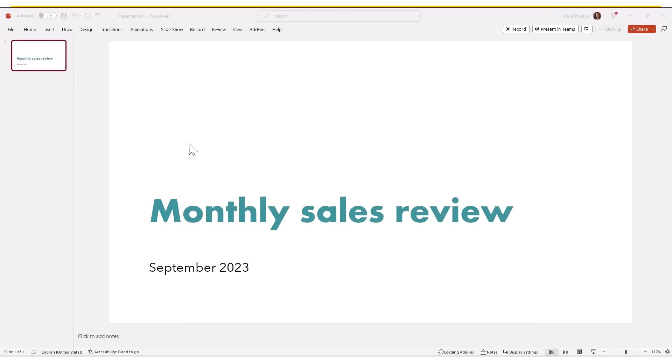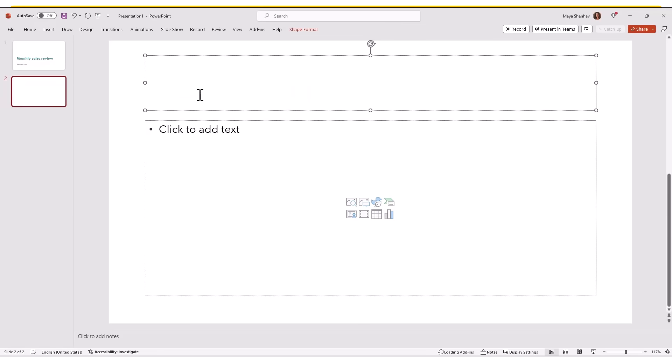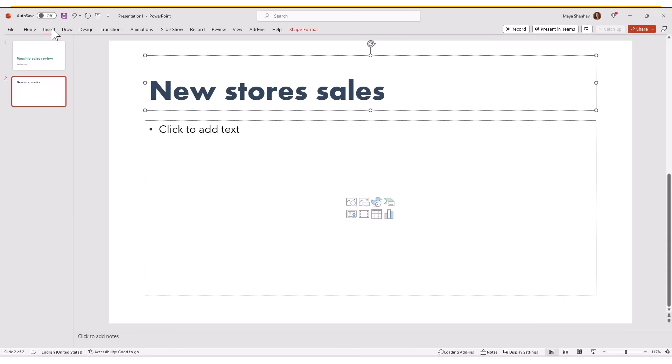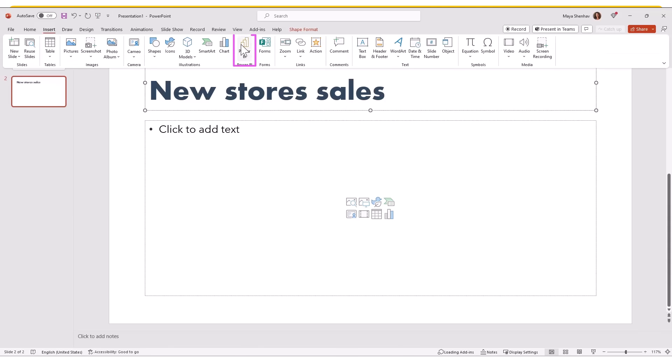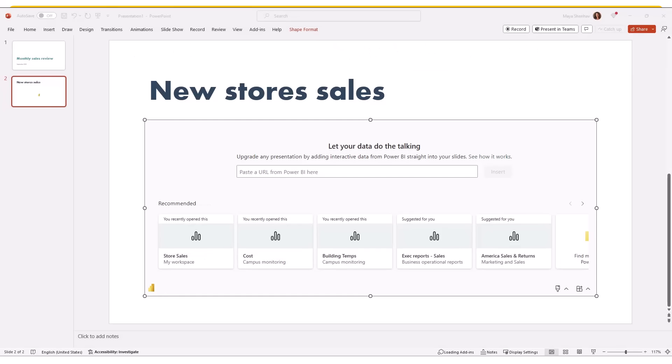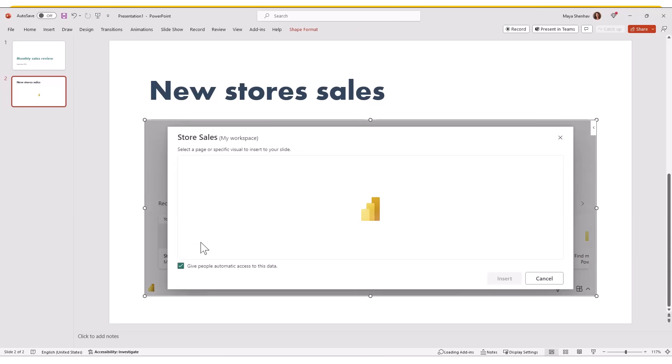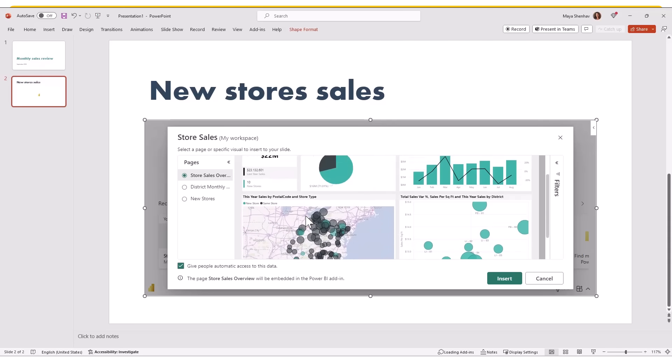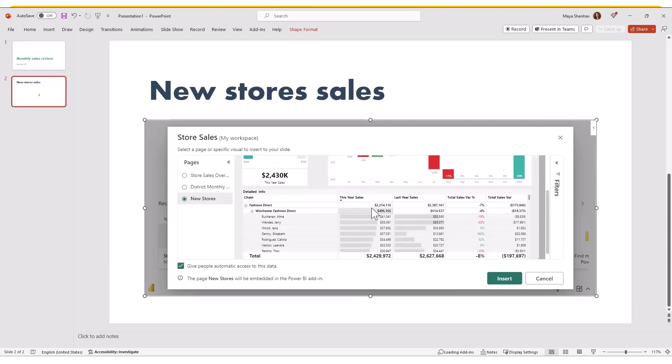In this monthly sales review presentation that I'm building, I want to add a slide for new store's sales performance. Let me just write this as a slide title and then add Power BI add-in to the slide. You can see that there are few reports offered to me and the first one looks promising. Therefore, I click on it. This loads a preview of the report. Here I can browse and view the available pages and select the page or the visual I wish to add to my slide. In my case, I want to add this visual.